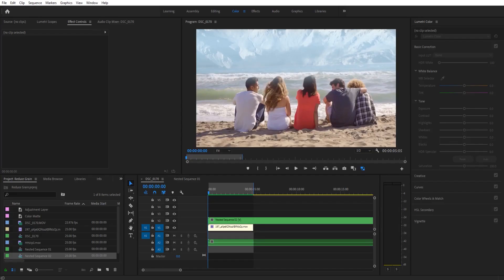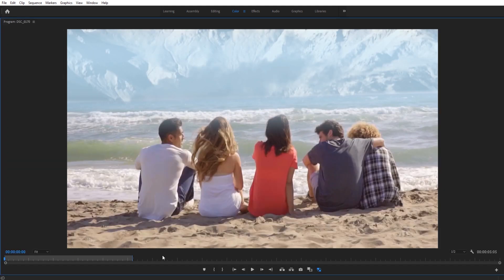Hey, what's up everybody? Adobe Masters here, and today I'm going to be doing a fun tutorial about how to replace a sky or a background in Adobe Premiere Pro.